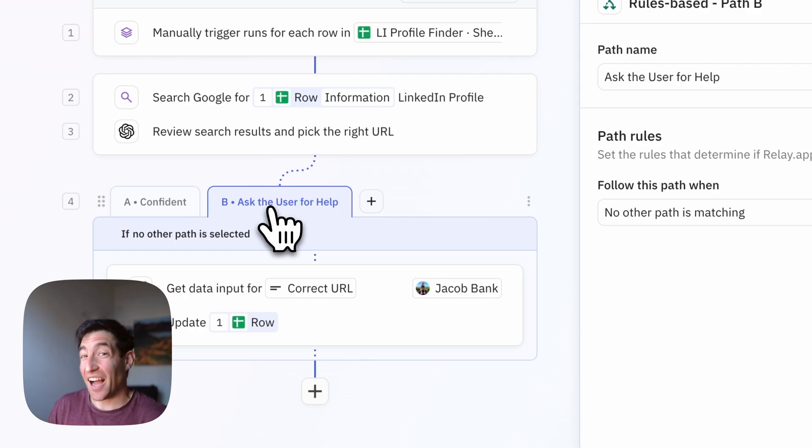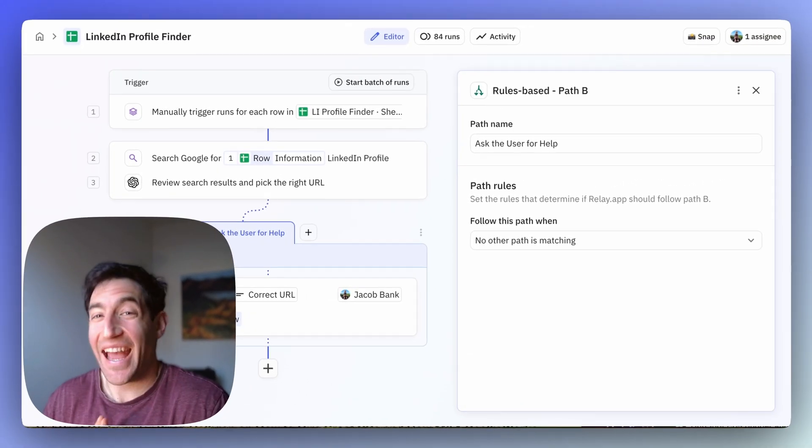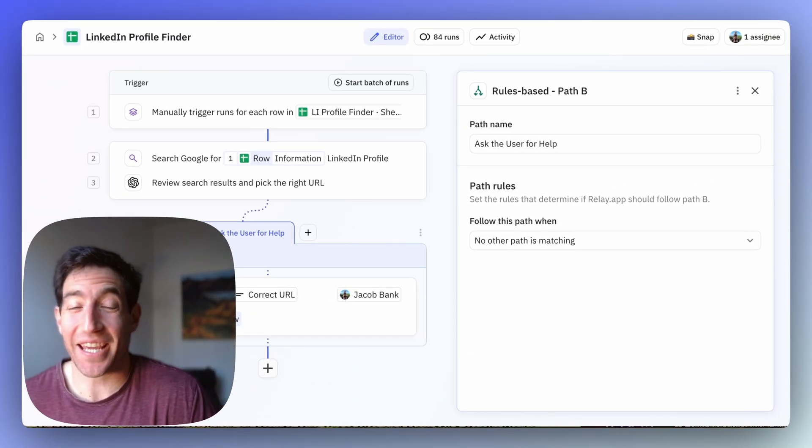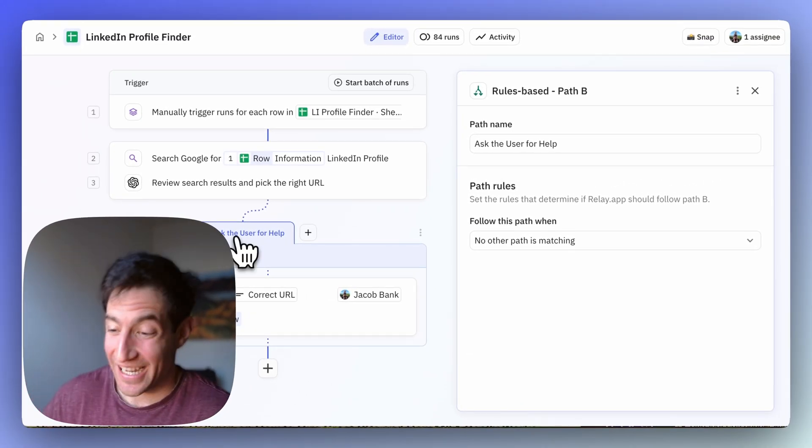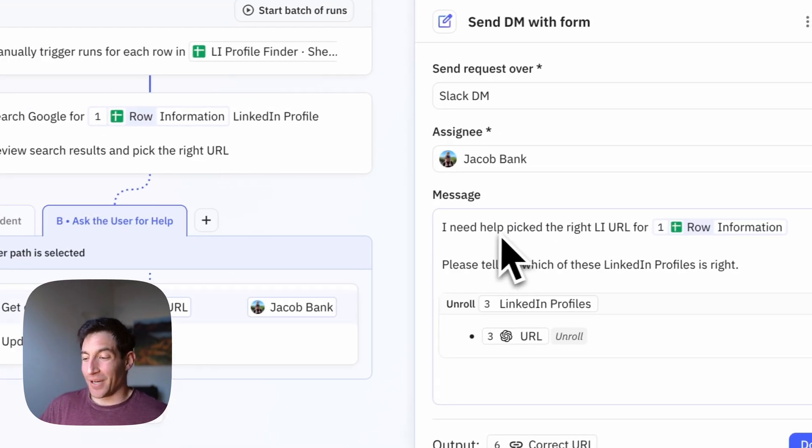If the AI is not confident, we want to ask the user for help. And here we're going to use a human in the loop data input step. And here's how that's going to work.